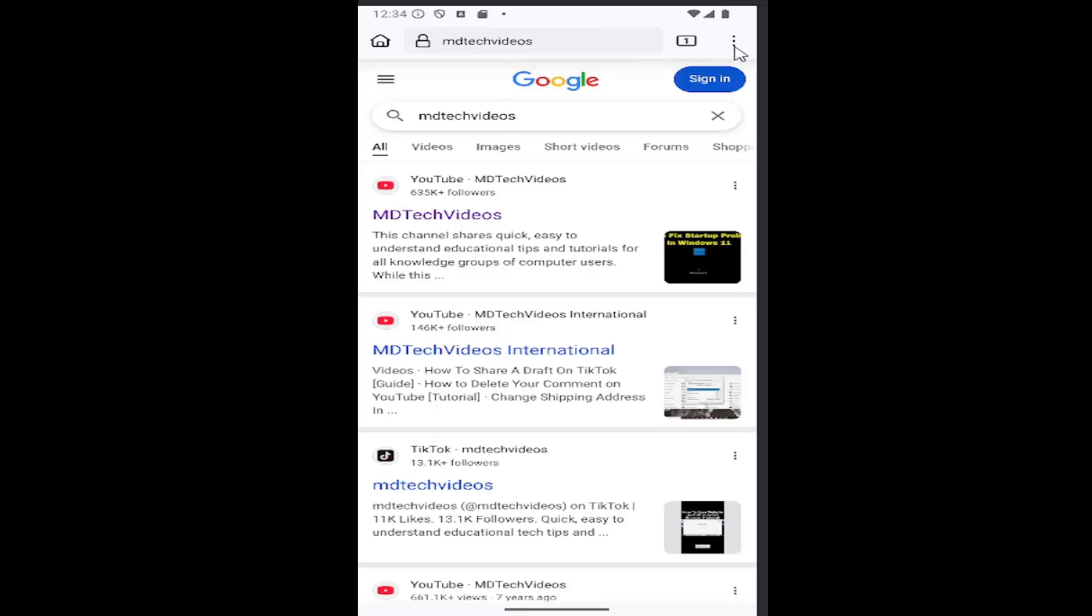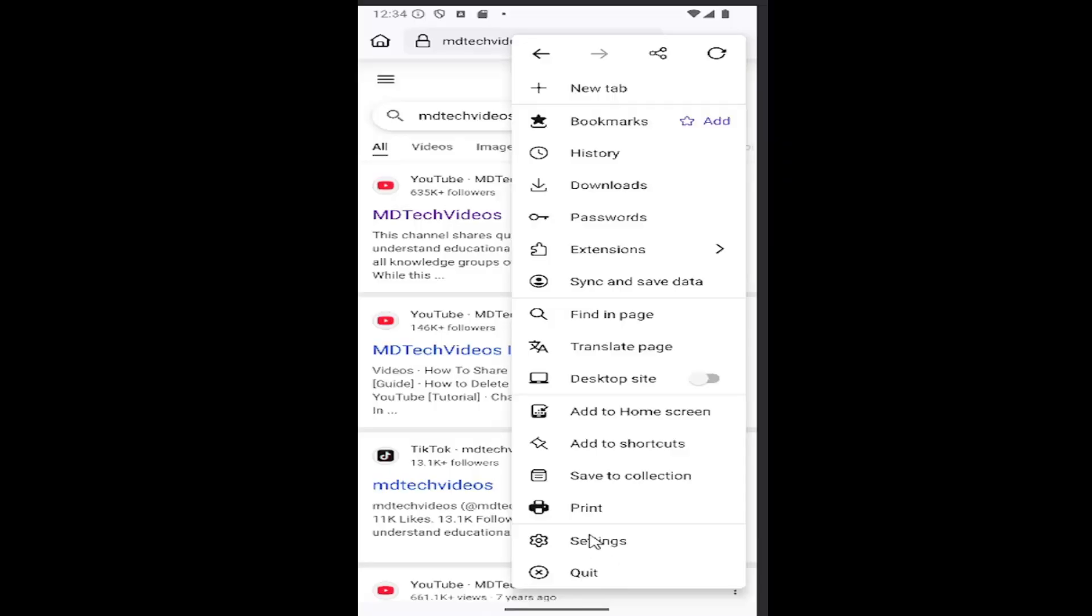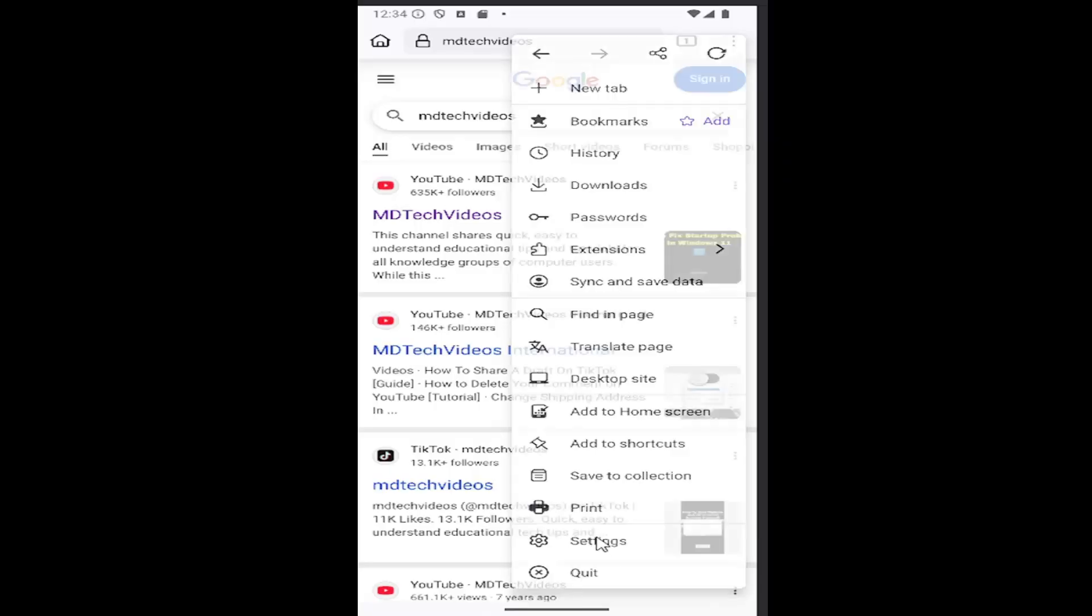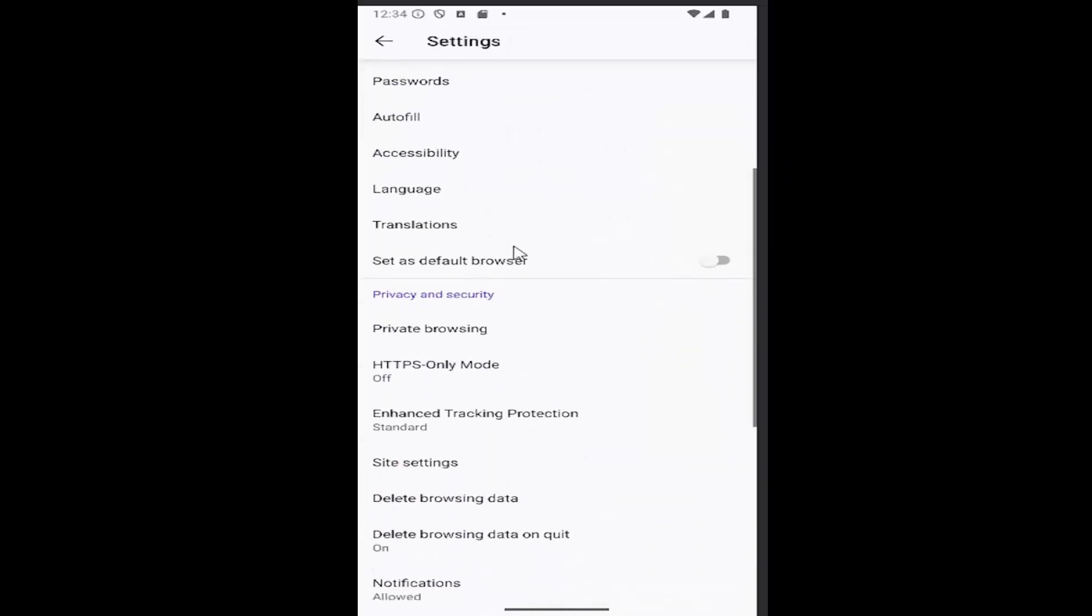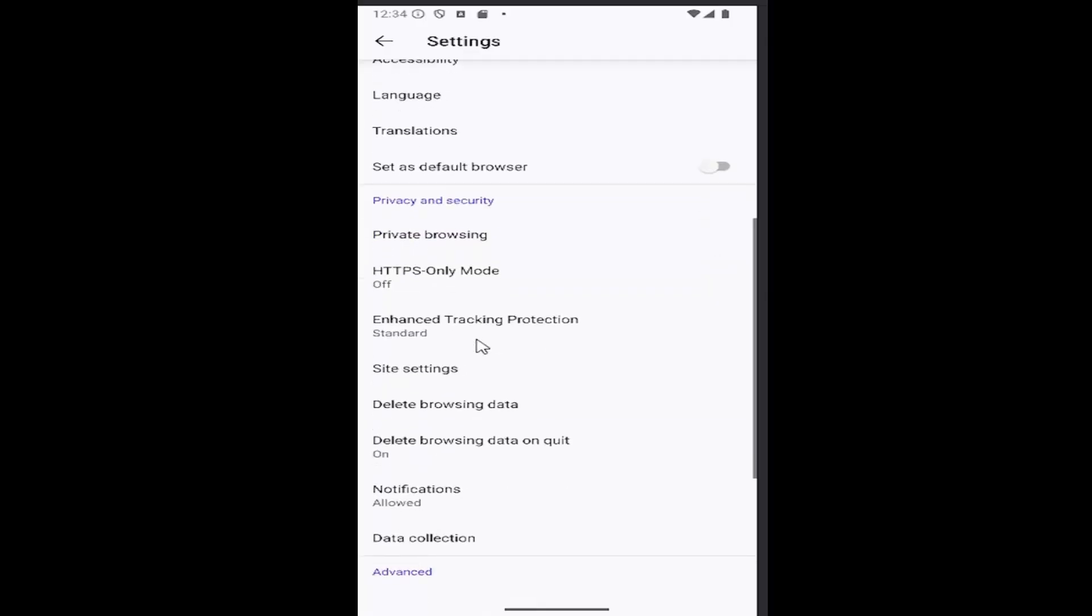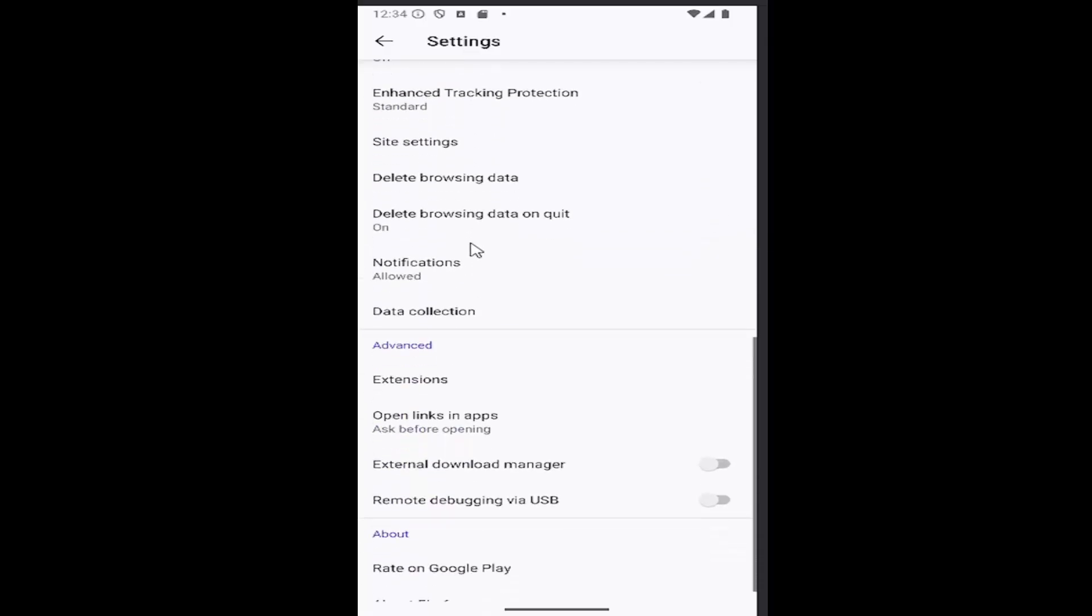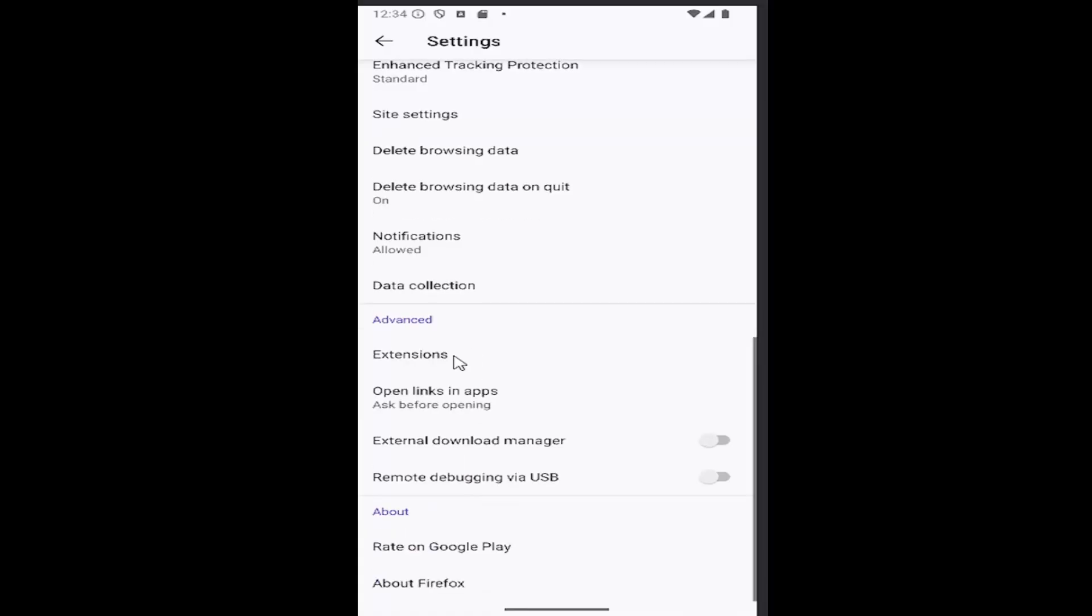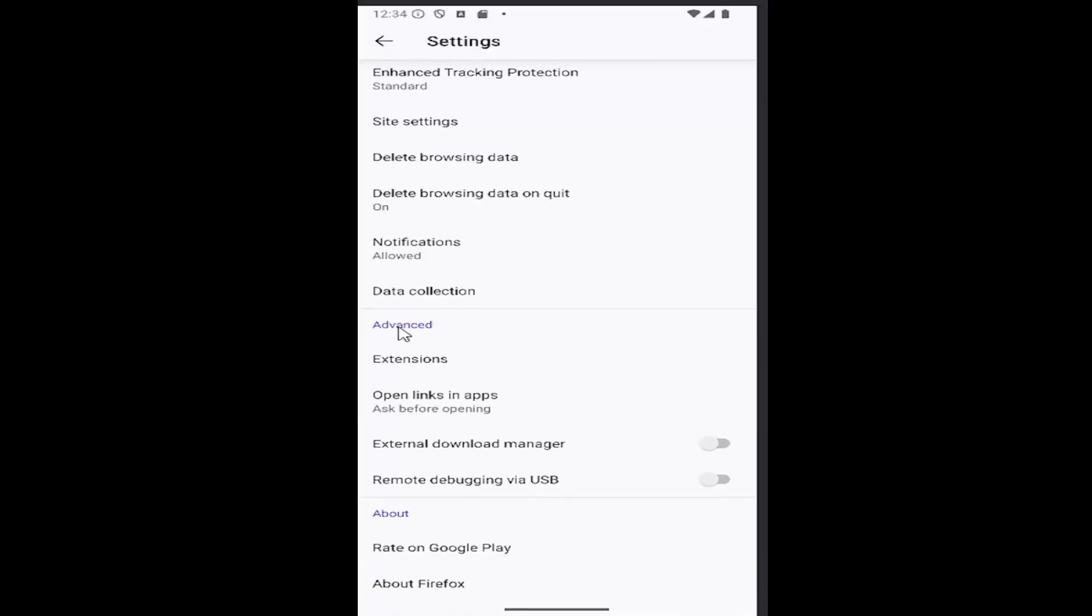So all you could do is select the three dotted icon up at the top right and you want to go down and select the settings gear button and then you want to scroll down underneath privacy and security.